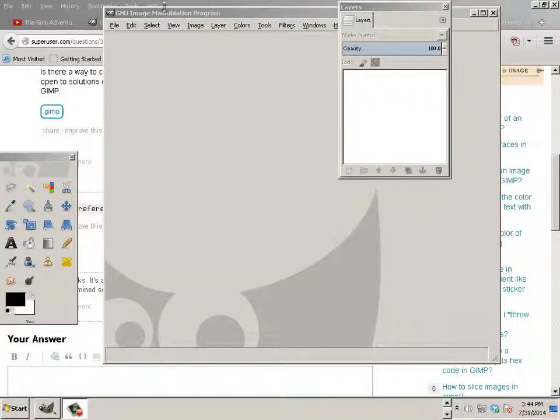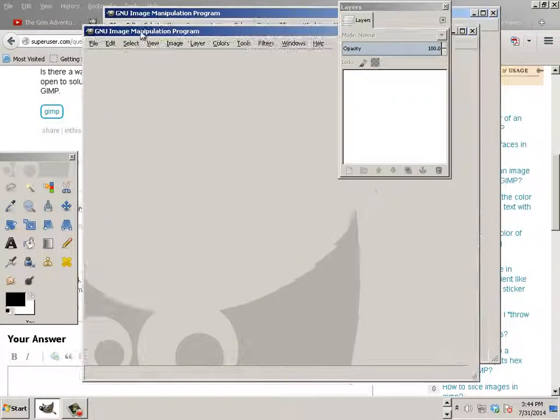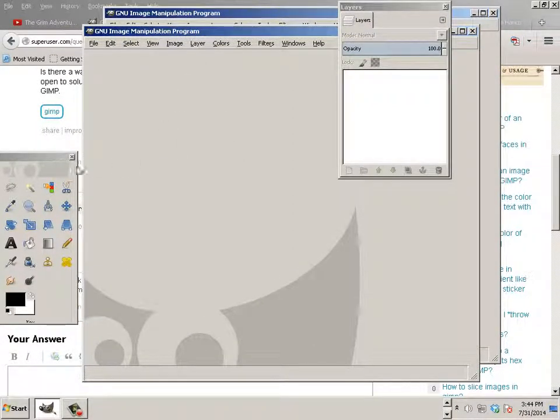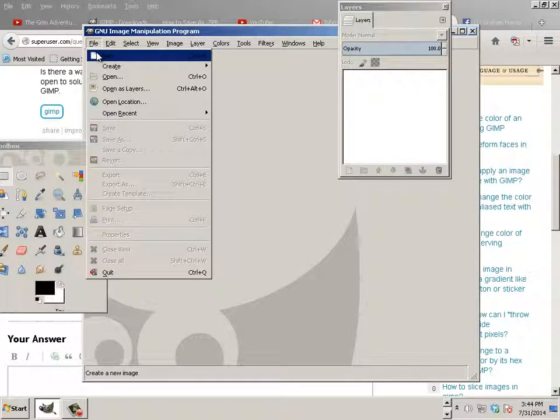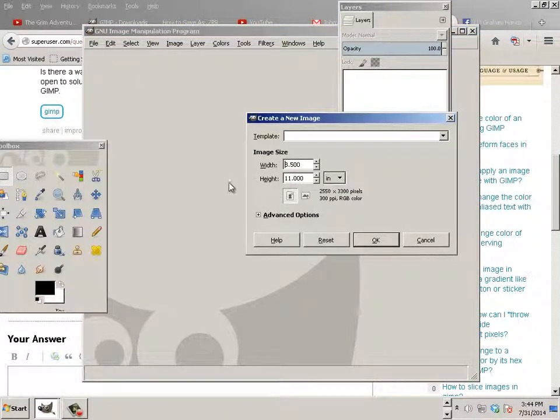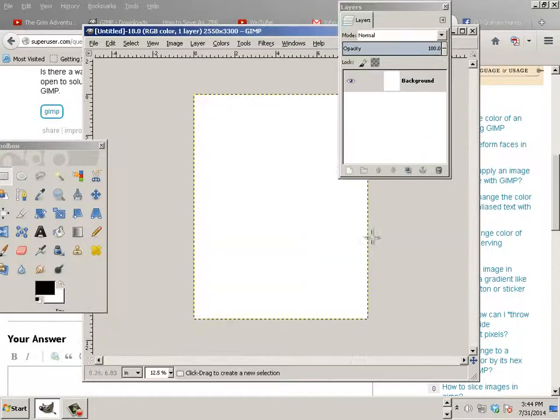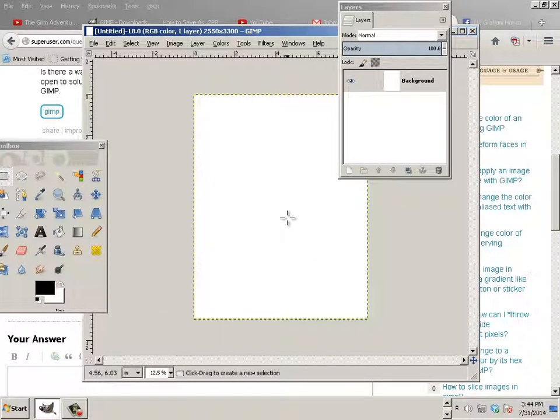Layers. So layers in GIMP work like this. File, New, and 8.5 by 11, hit OK.